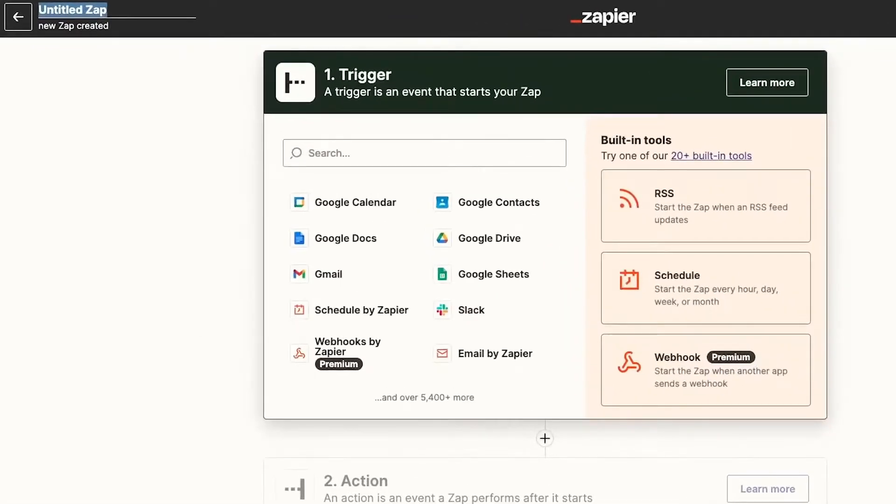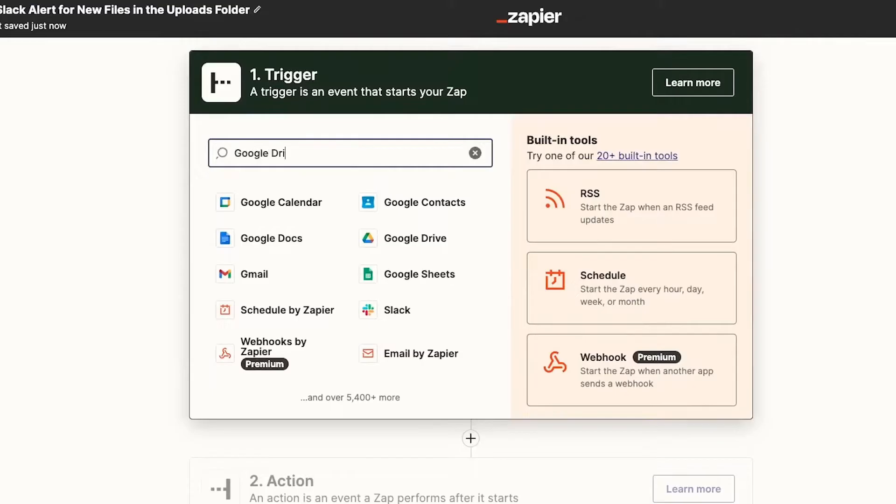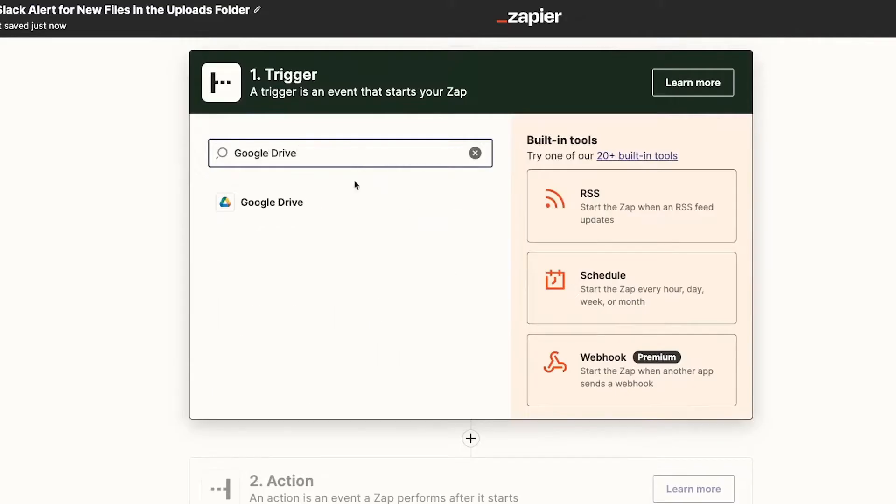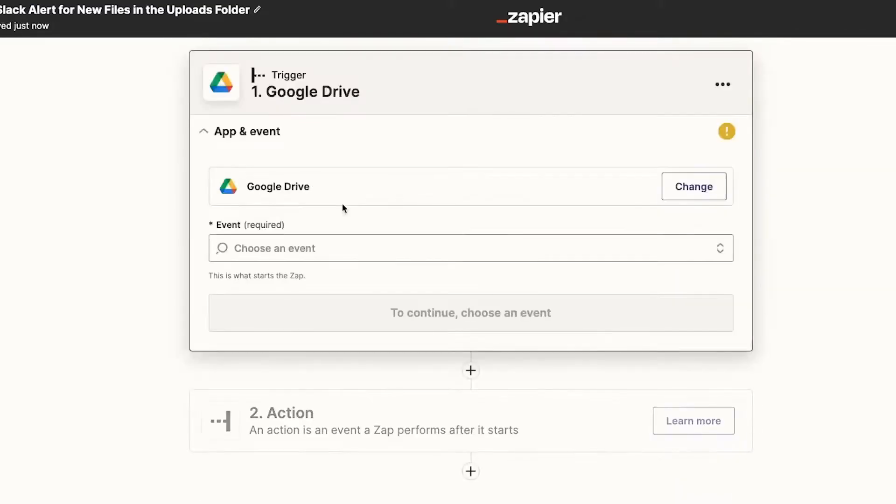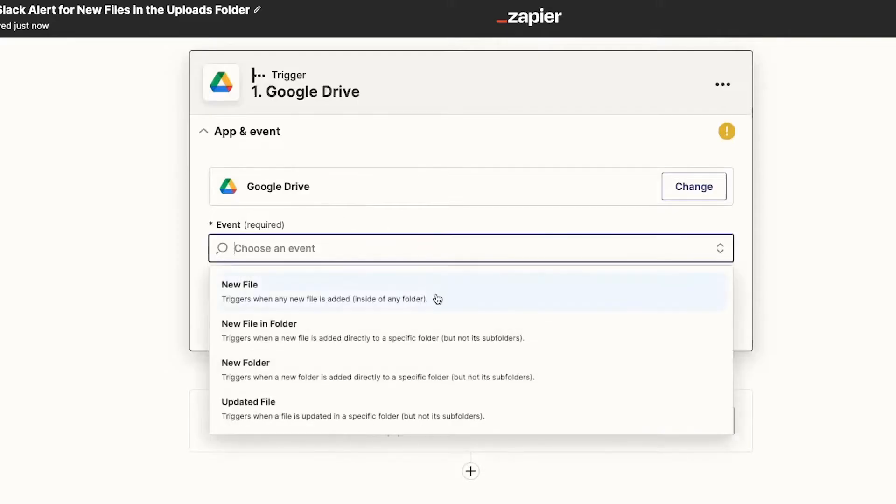While Zapier is a powerful tool, its biggest downside is that it doesn't offer complex customizations for each integration. Moreover, some users have noted the complexity of setting up a Zap, which can take more time and effort than expected, reducing productivity.